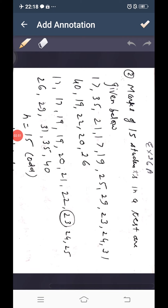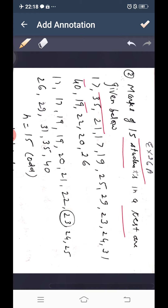Exercise 26a: marks of 15 students in a test are given as raw data: 17, 35, 21, 17, 19, 25, 29, 23, 24, 31, 14, 19, 22, 20, and 26. Since it is not in any order, we first write it in ascending order.